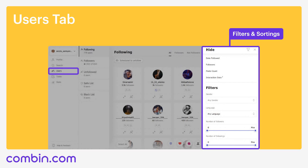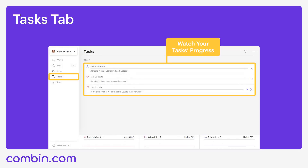Now, let's move on to the Tasks tab. Tasks tab shows you how tasks that you've set up are progressing — how much is done already and how much is left to do. Here, you can pause the task, end it, or delete it.